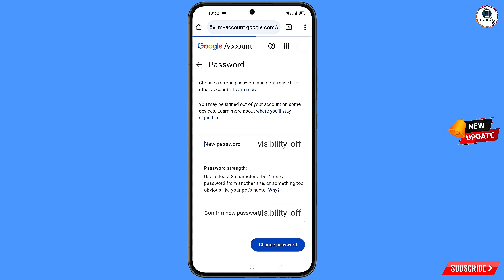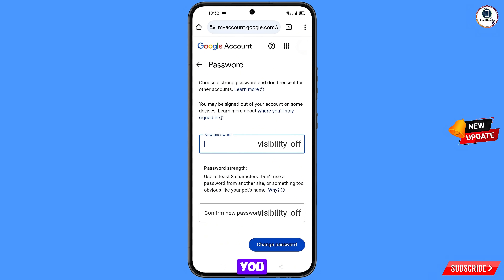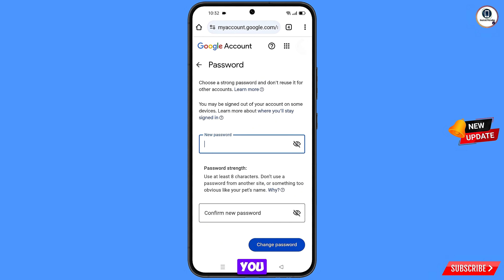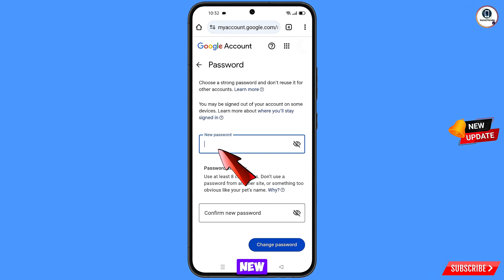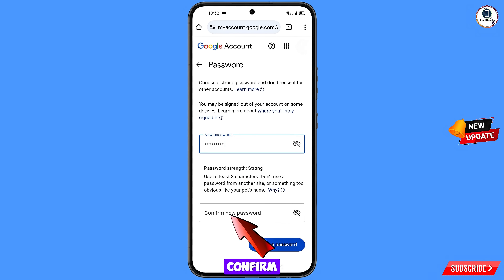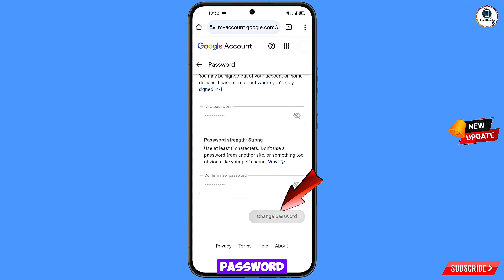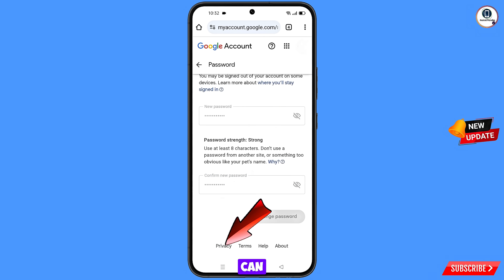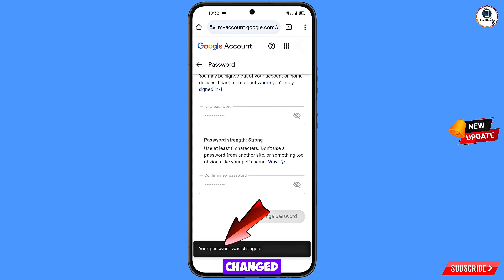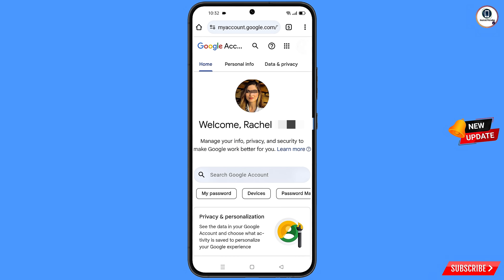A success option will appear with two choices: Change Password and Continue. Tap Change Password. On the password change dashboard, enter your new password, confirm it, then tap Change Password. You'll see 'Your password was changed.'